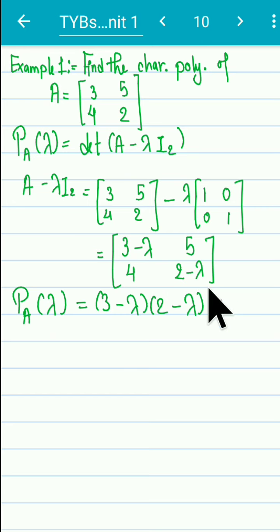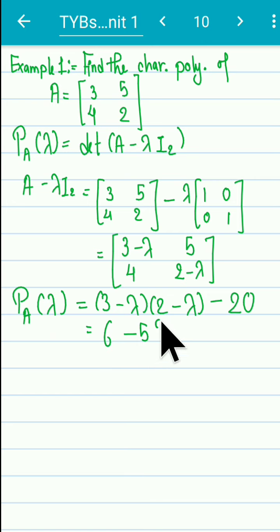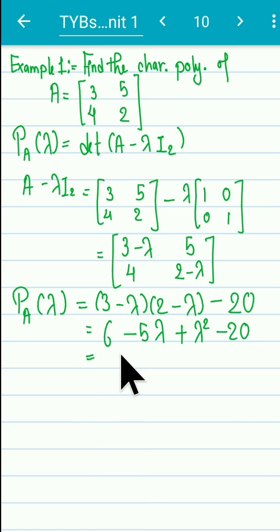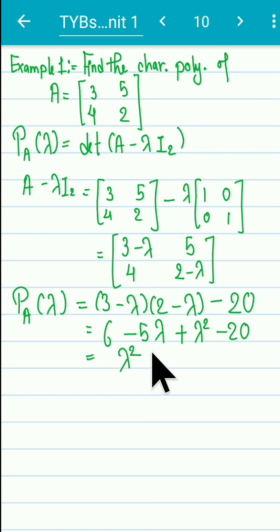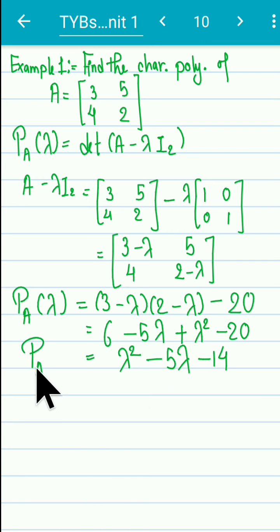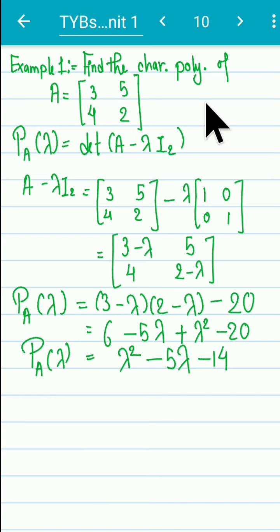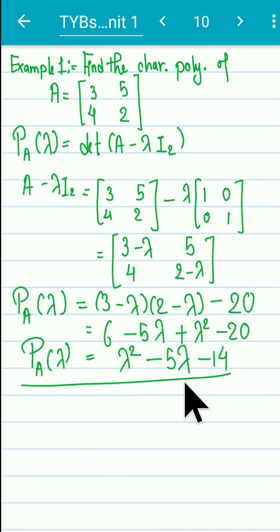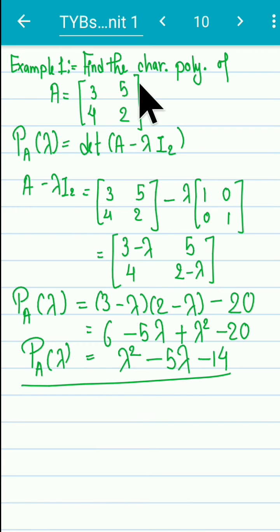The determinant of [[3 - lambda, 5], [4, 2 - lambda]] is (3 - lambda)(2 - lambda) minus (5)(4) = (3 - lambda)(2 - lambda) minus 20. Expanding: 6 minus 5*lambda + lambda^2 minus 20, which gives lambda^2 minus 5*lambda minus 14. This is the characteristic polynomial.